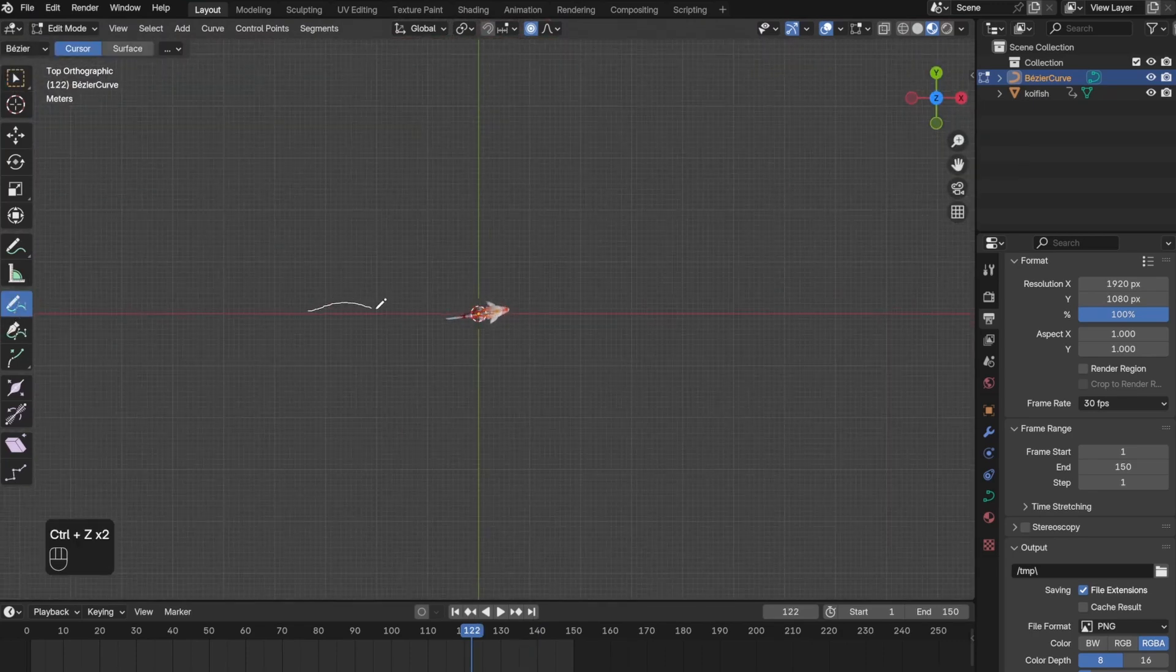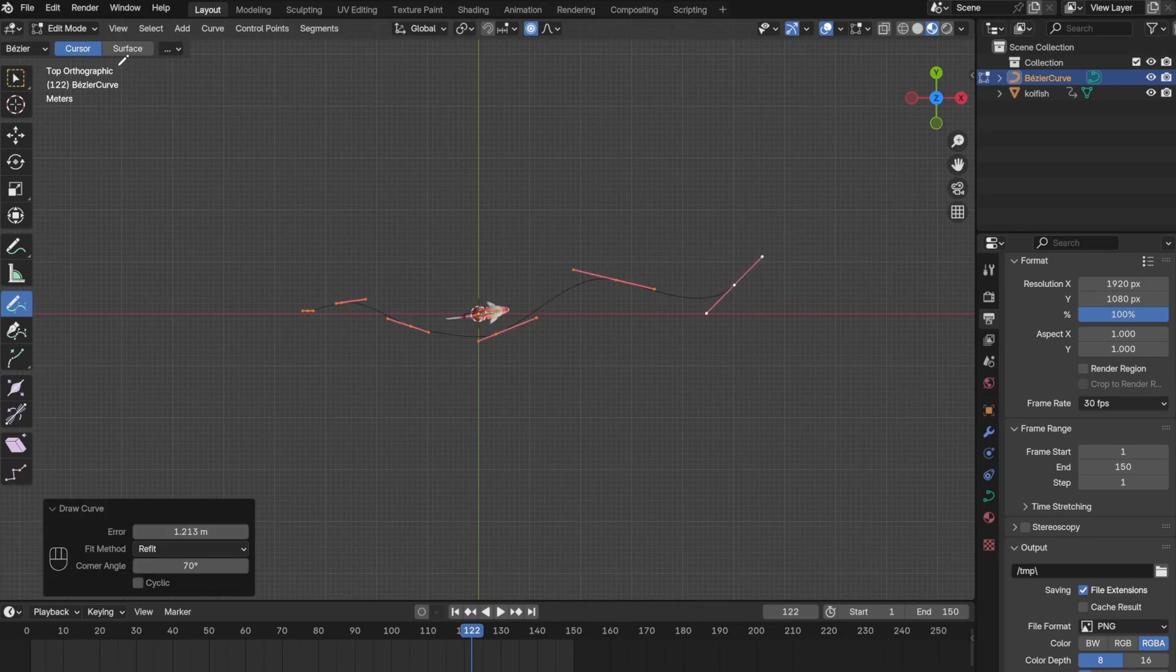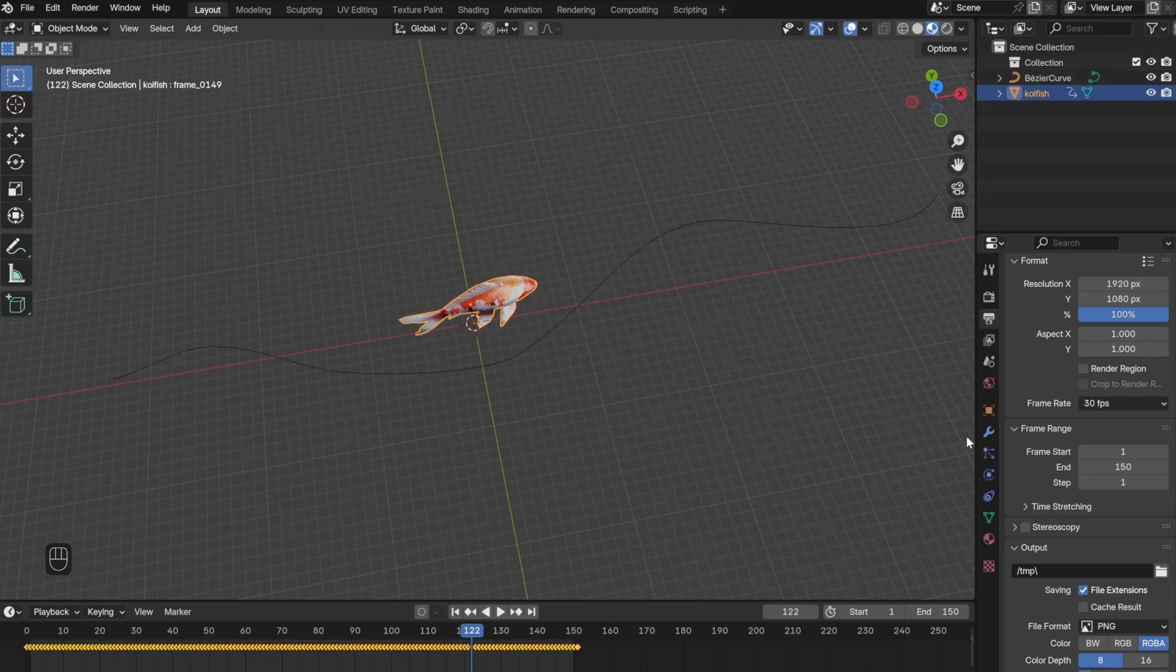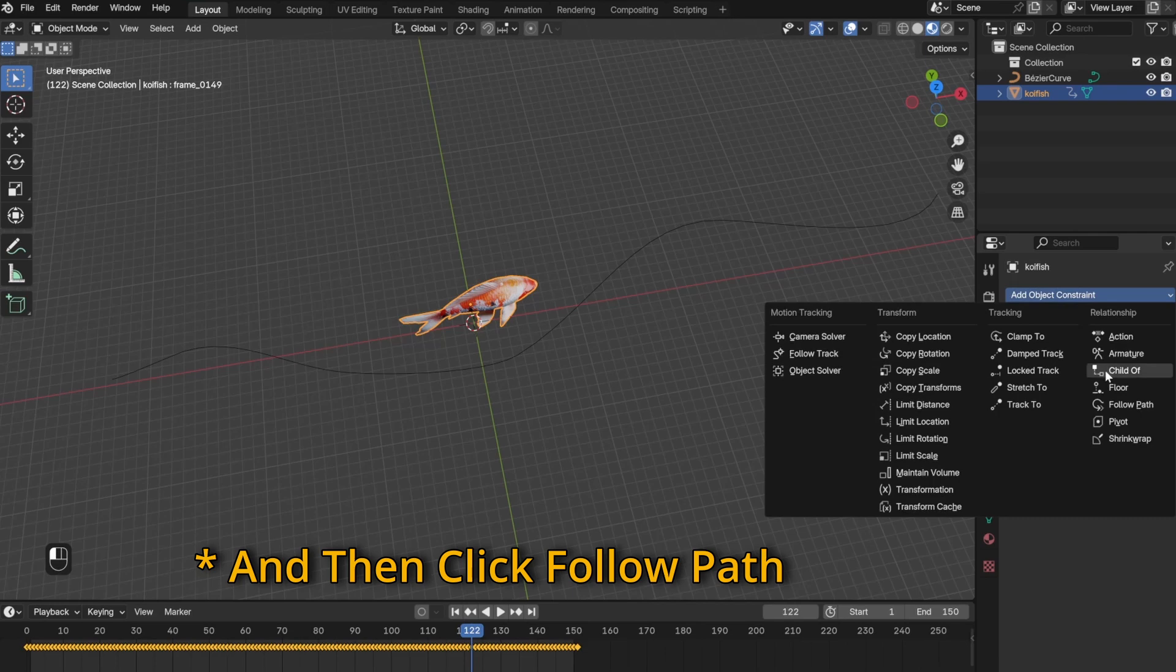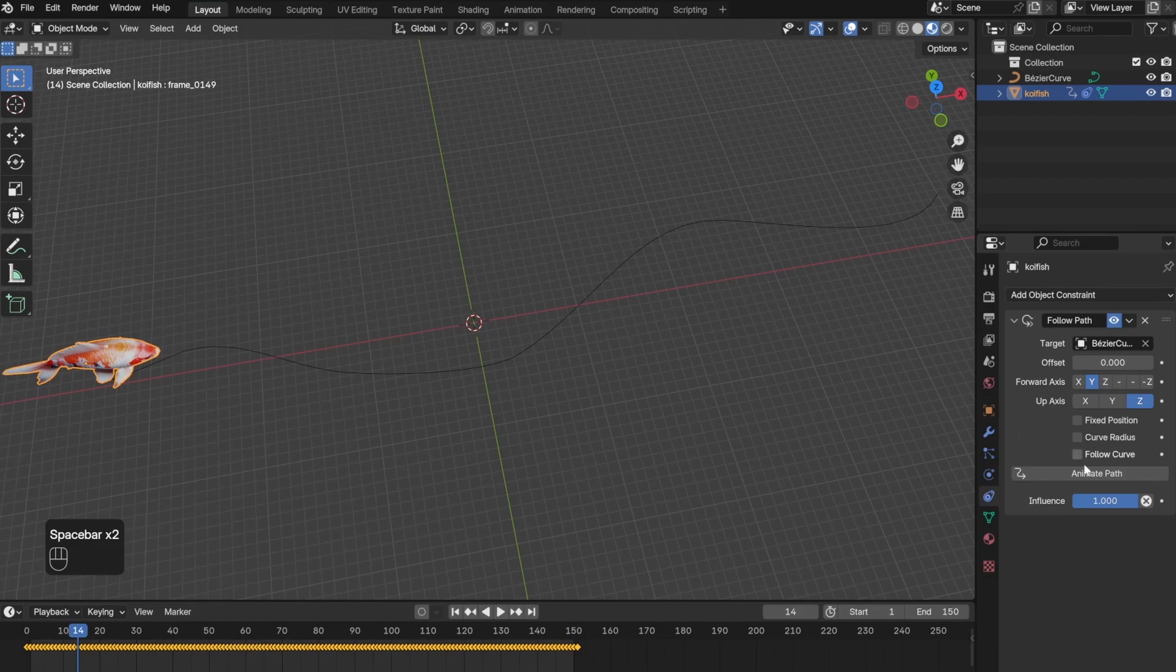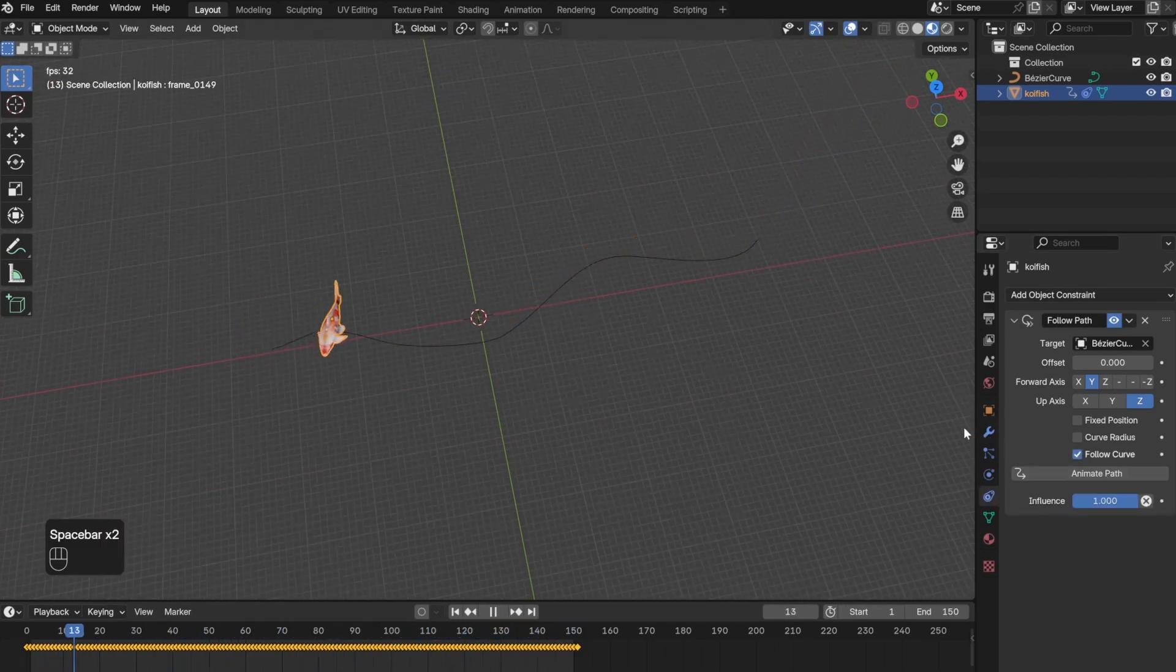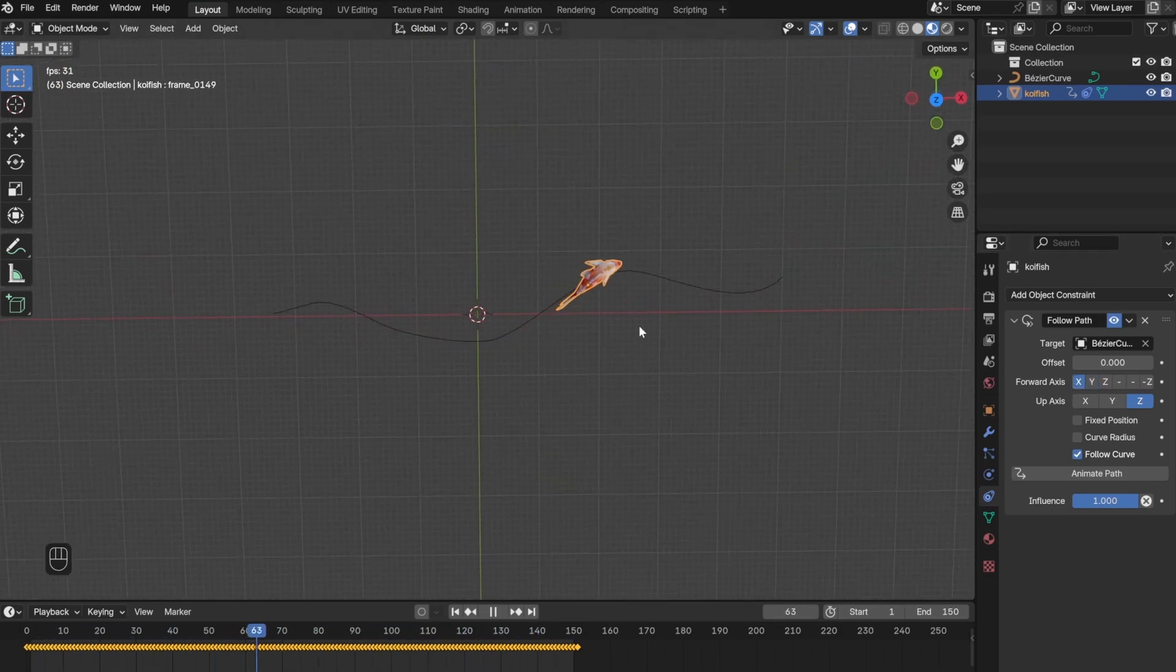Staying in edit mode, you want to select the pen tool and create a custom curve that your character can follow. Once you've added the curve, you go back to object mode and select your character, in this case the fish. Then you click this blue button and click Add Object Constraint. Next you select the dropper tool and then click the curve you just created.